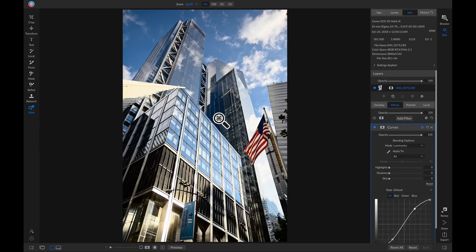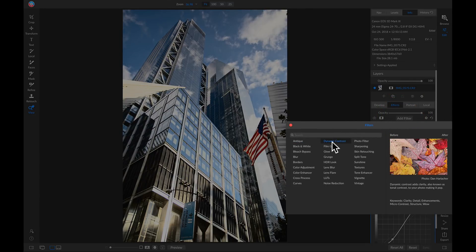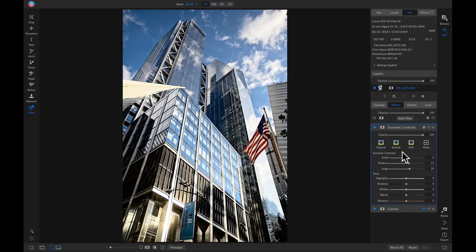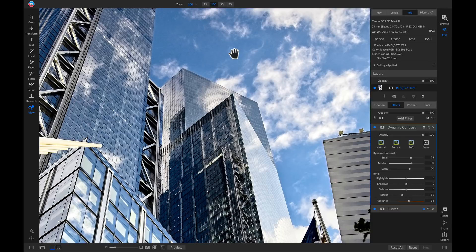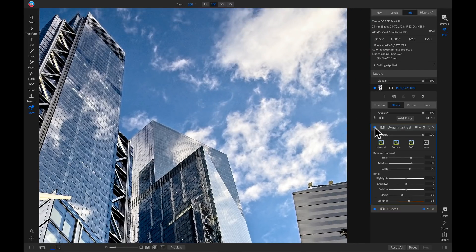I'm going to add another filter — Dynamic Contrast. Inside this filter I'm going to pull up quite a bit on the Small and a little on the Medium. In my Tone area I'm going to pull up the Vibrance a little and add a bit more contrast by pulling down on the Blacks. But if I zoom in to my building and clouds and turn this filter off and on, it's crunching up these clouds quite a bit and I don't want that applied to my photo.